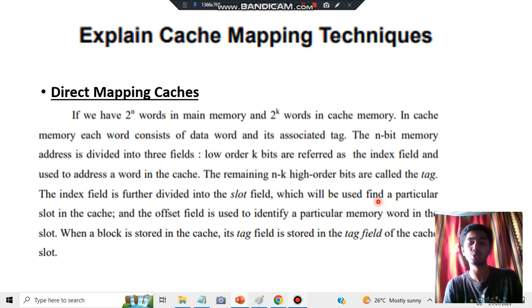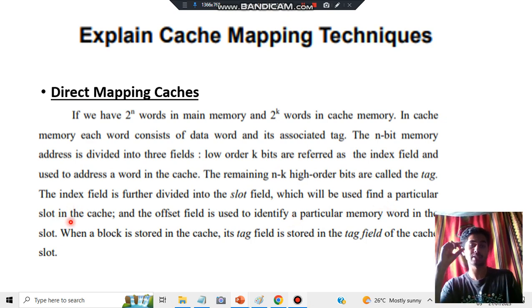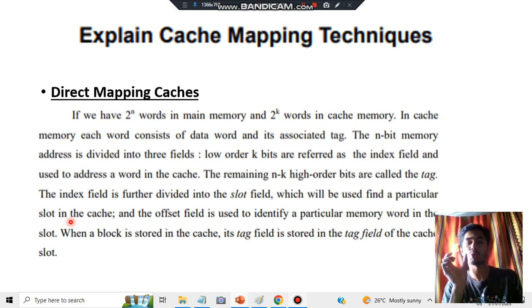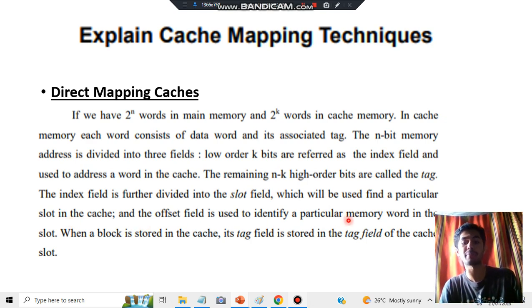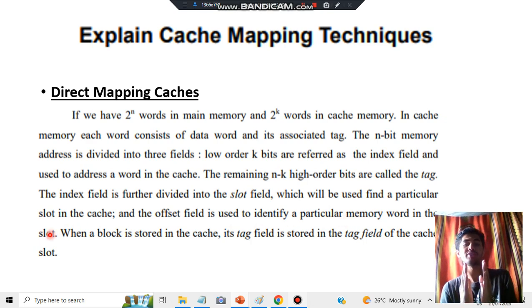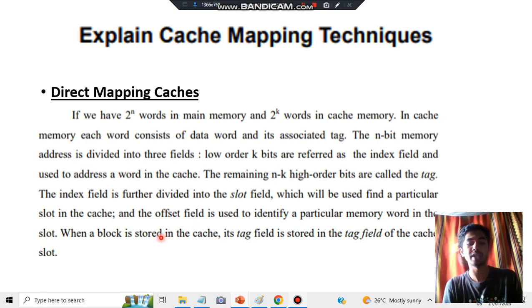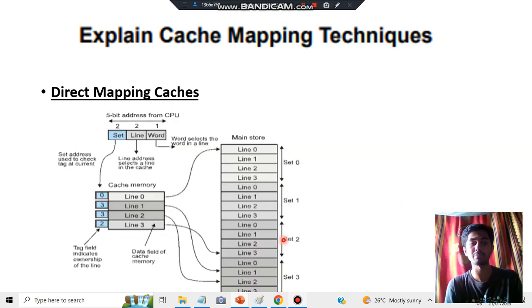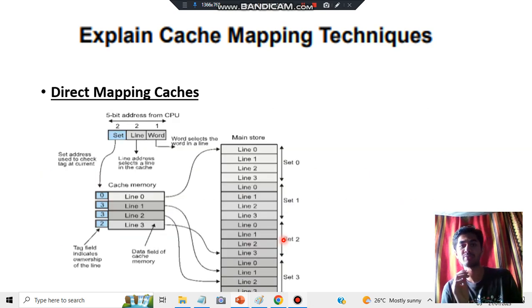Each index field is further divided into a slot field, which is used to find a particular slot in the cache. The slot is divided into smaller parts: the offset field is used to identify a particular memory word within the slot — it's used as a shortcut to find the actual word in memory. When the block is stored in the cache, its tag field is also stored.